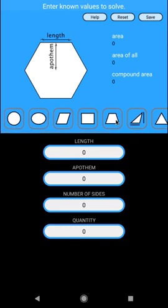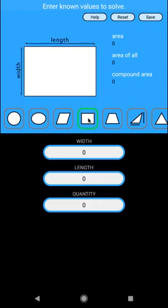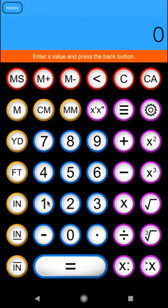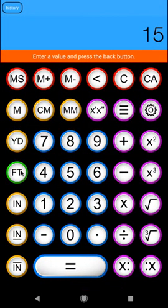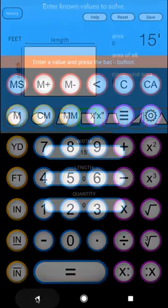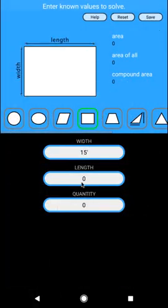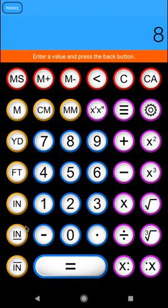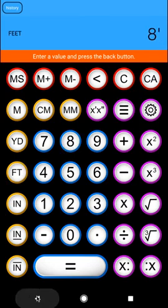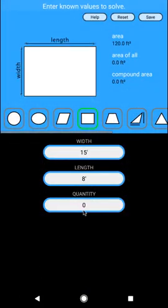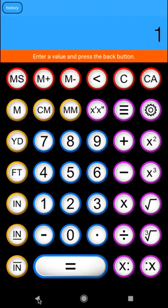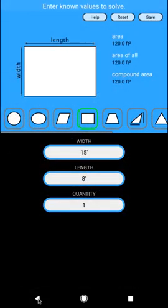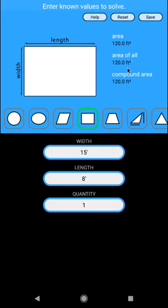So say we have a wall space that has a rectangle, a wall, and then a trapezoid for the roof portion. So let's go ahead and go to our rectangle. We'll say the room is 15 feet wide. And we'll say the height or length of the room is eight feet. And we have a quantity of one. So now we have our area of the wall, 120 square feet, the area of all, which is only one object. So 120 square feet. And our compound area of course is also the same.